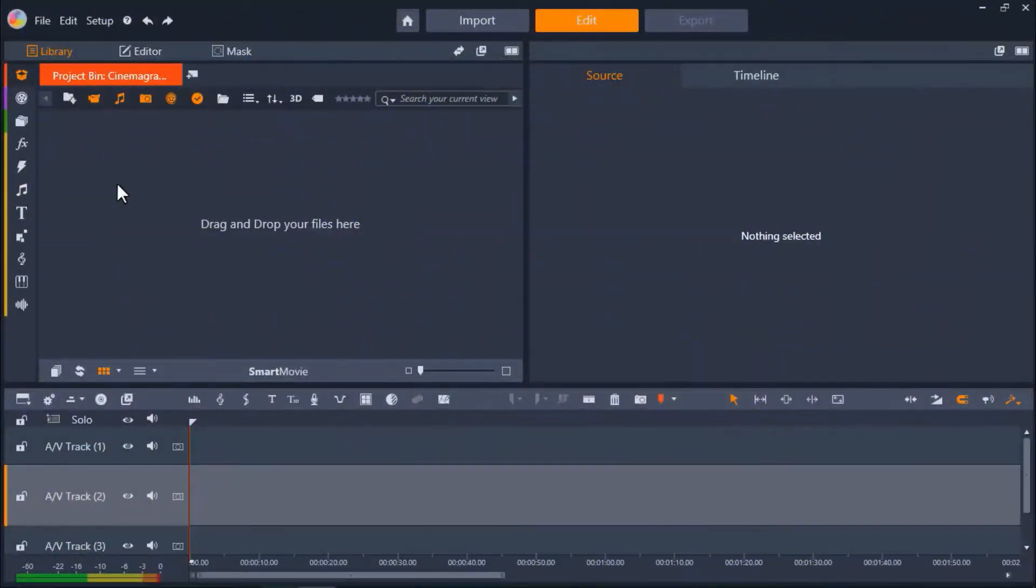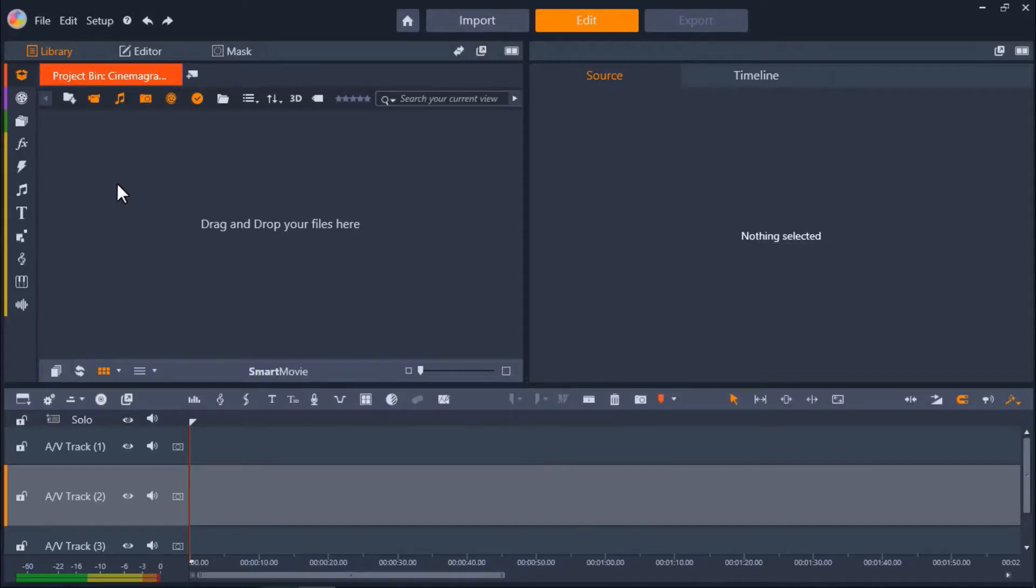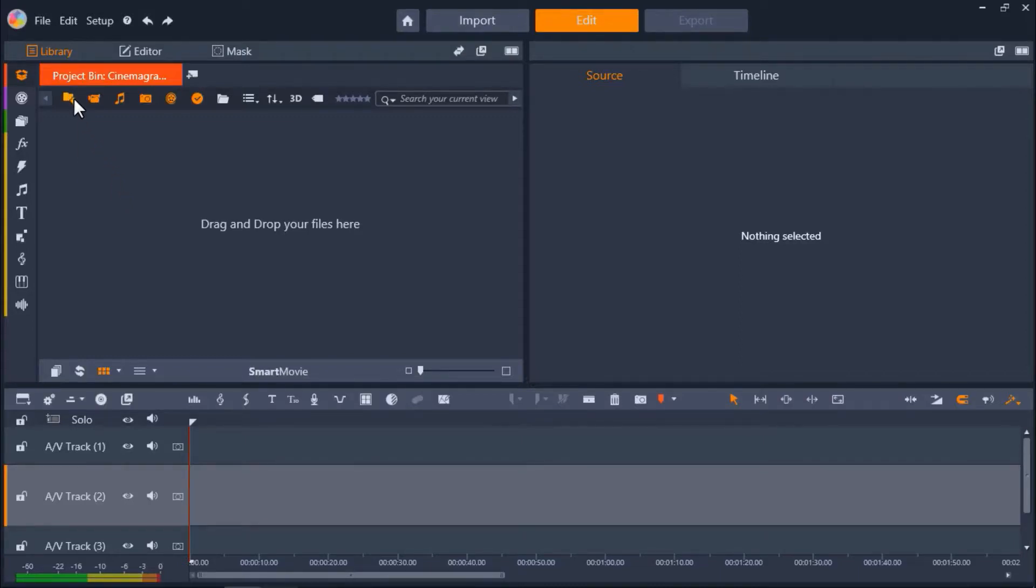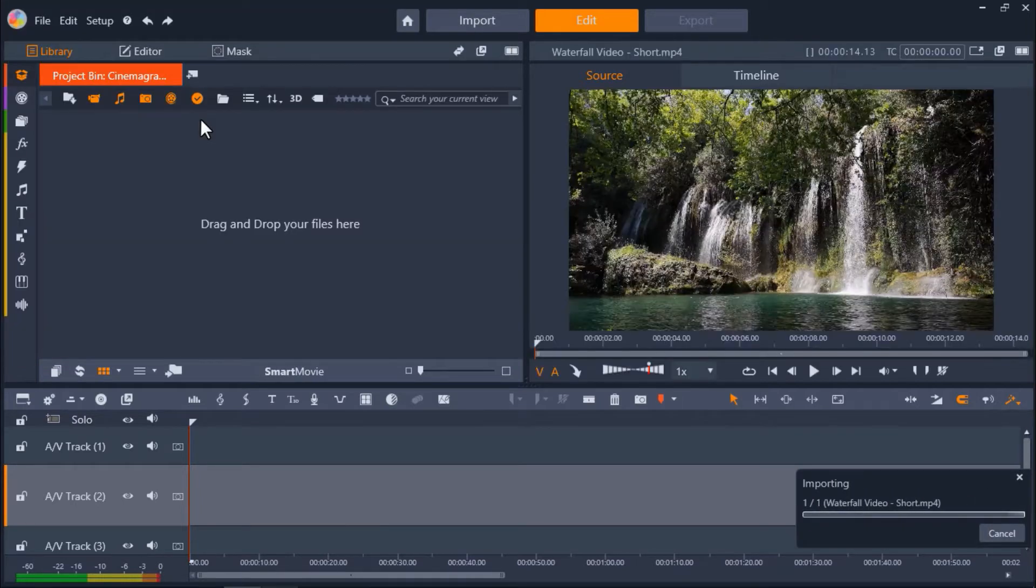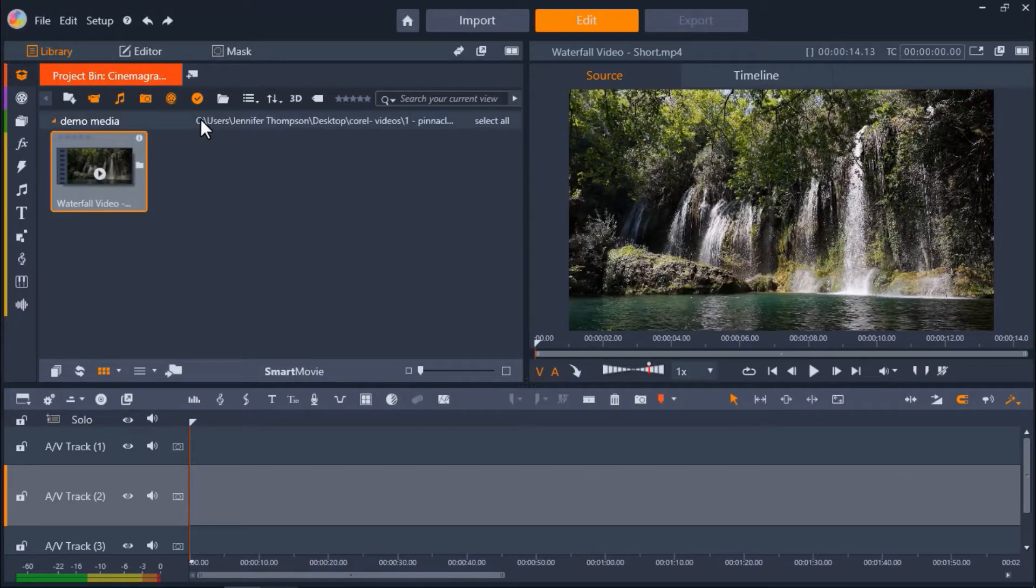I have Pinnacle Studio opened up under the Edit tab. The first thing I'm going to do is import the video I'm going to work with for this project into my project bin. It's important to choose a video clip that you've shot using a tripod in order to get the best results.